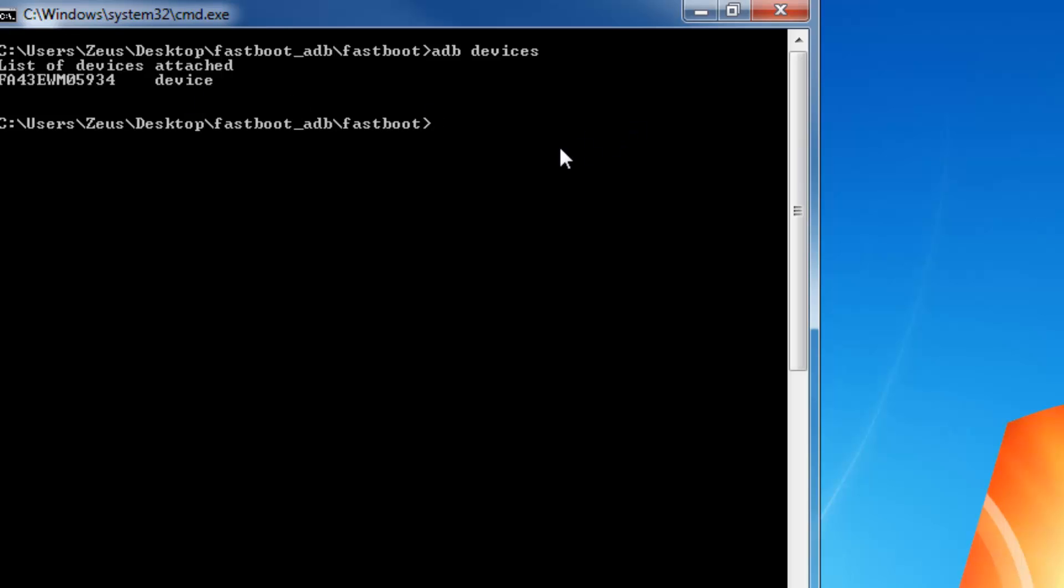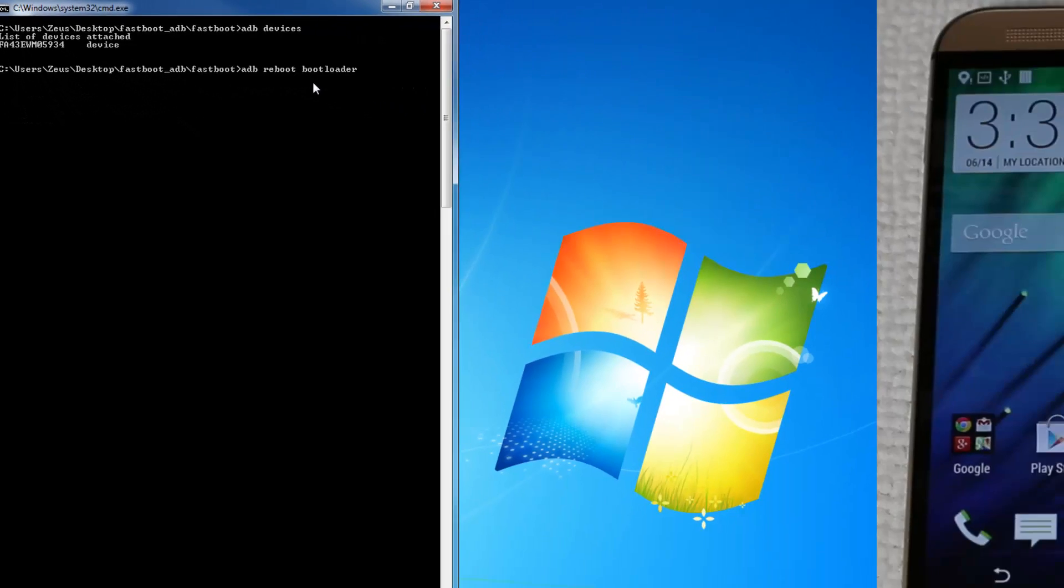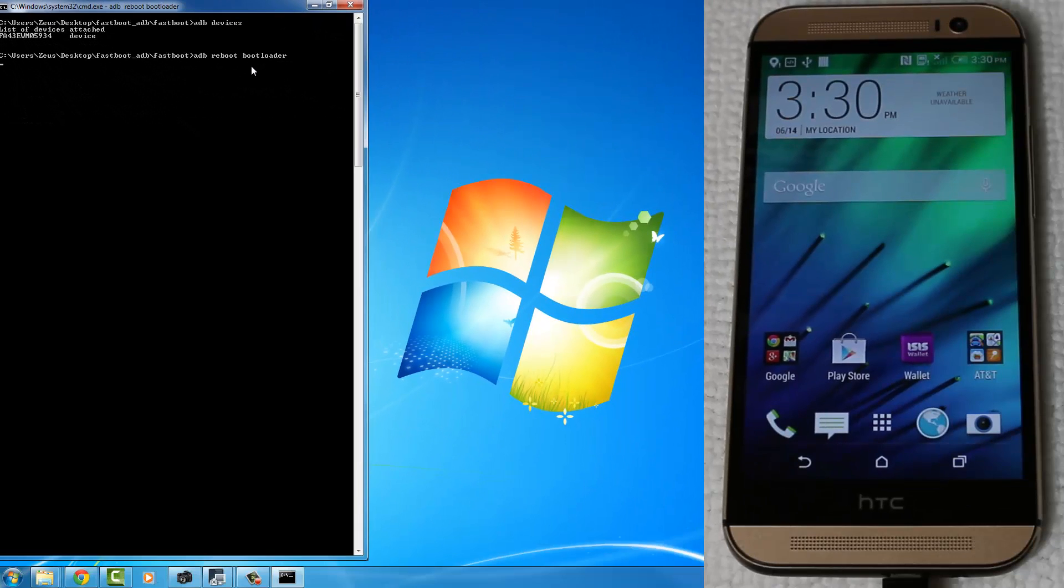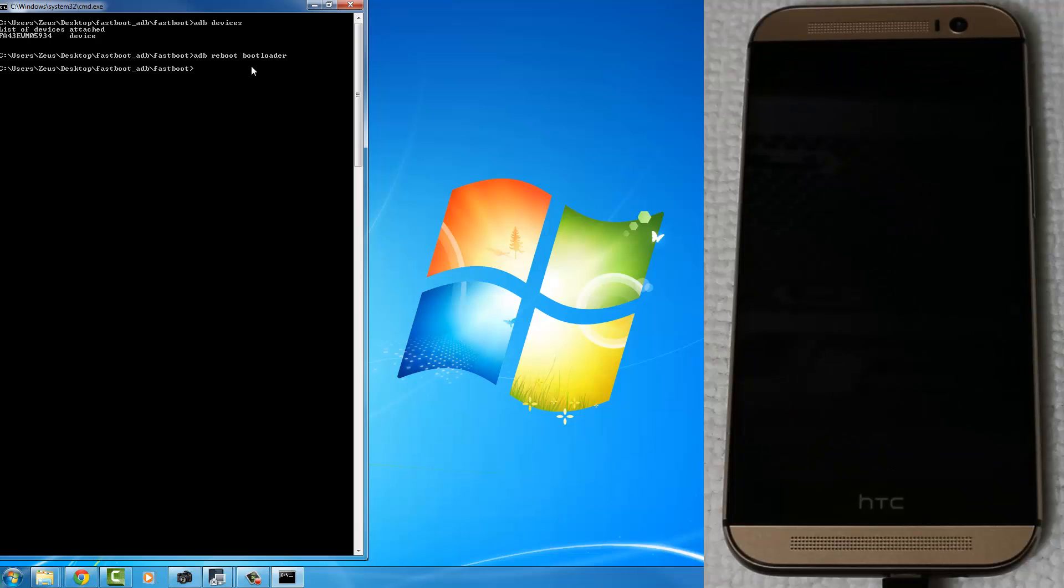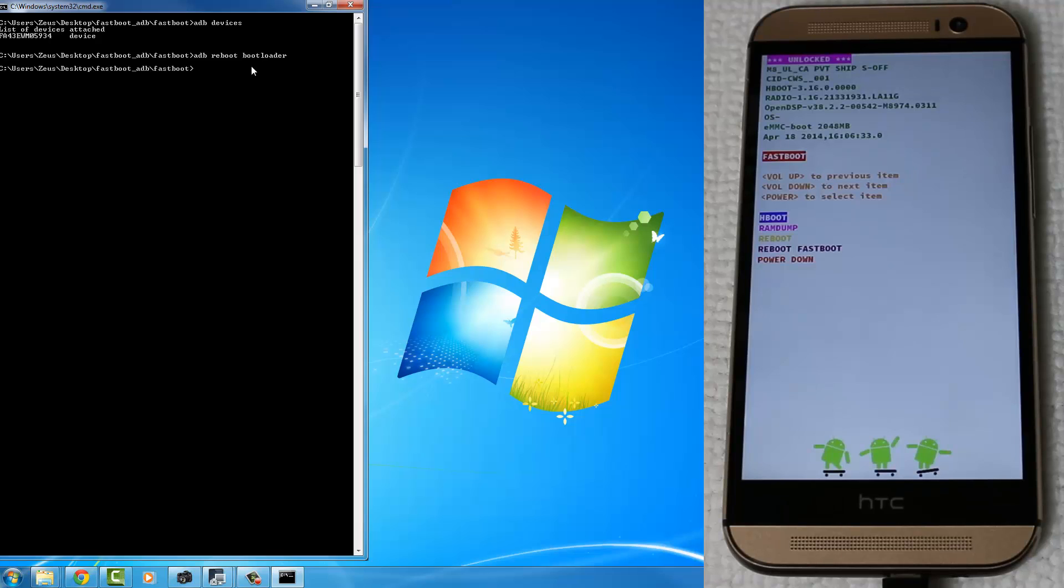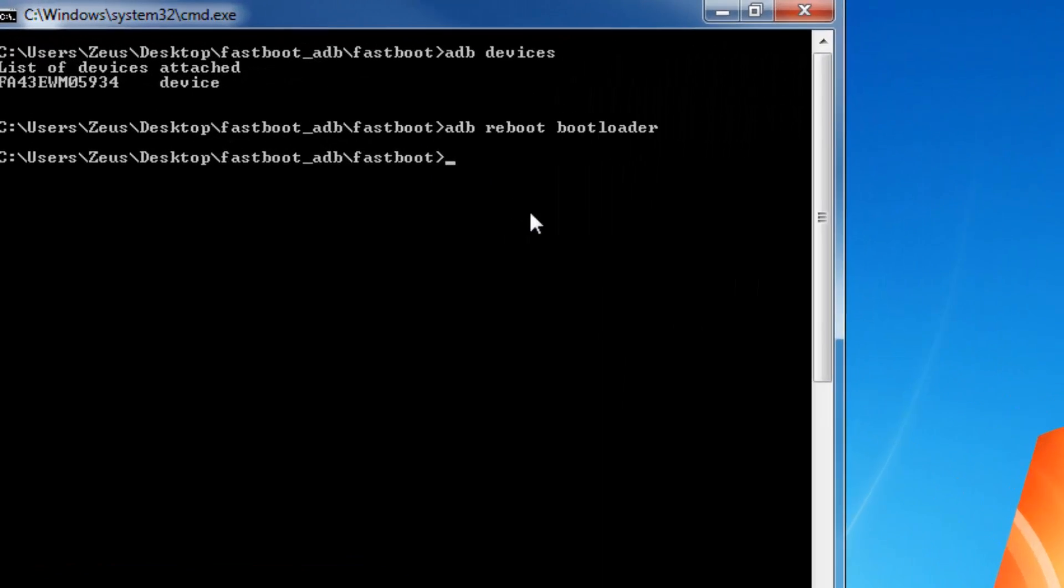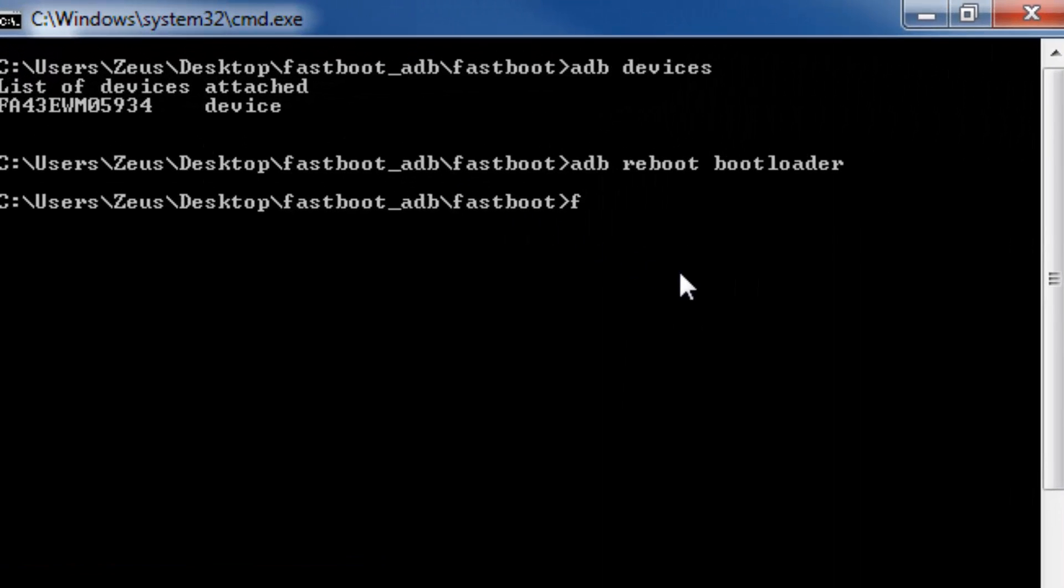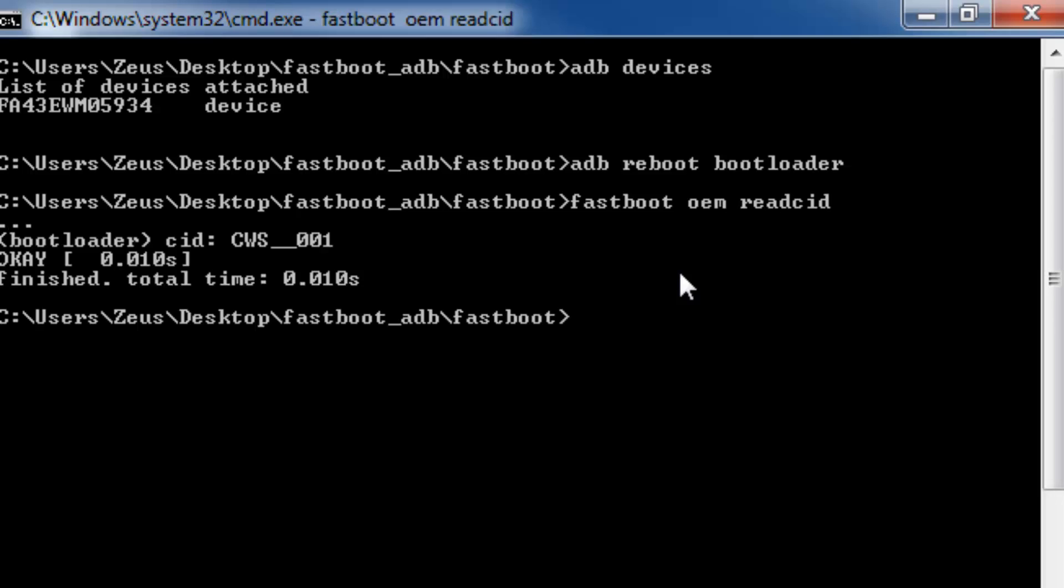Now, the next step is to type in ADB Reboot Boot Loader. This is going to take you into the Fastboot mode. Now, once you're in the Fastboot mode on your phone, type in Fastboot OEM Read CID, and make a notation of this CID number here. So mine is CWS underscore underscore zero zero one.